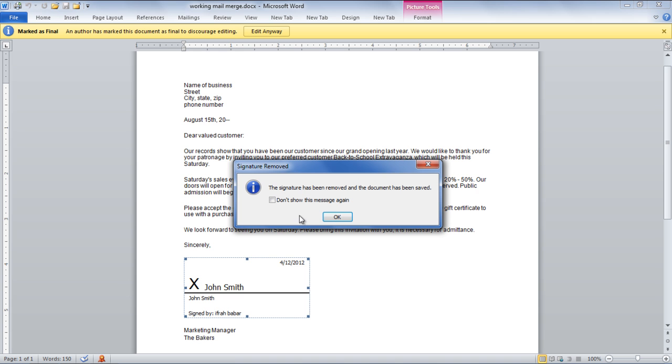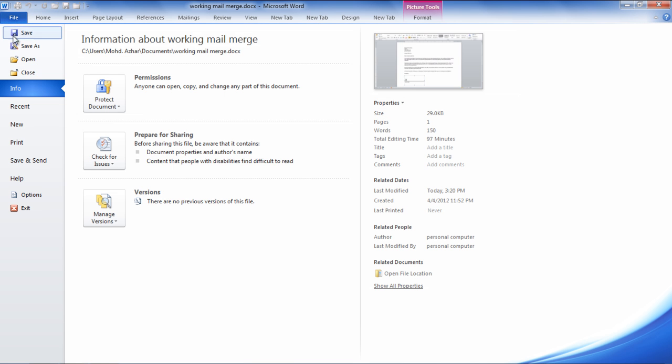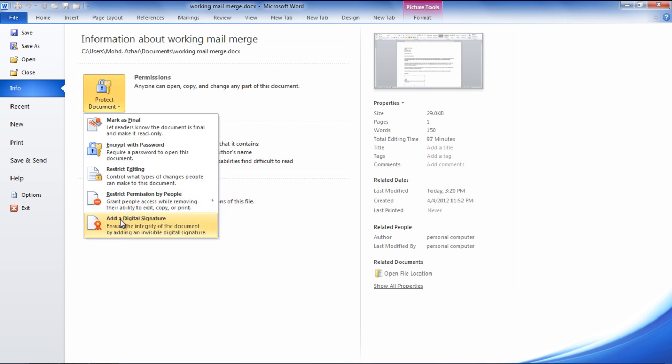This is also termed as Visible Signature. You can add the signature in another way. Go to the File tab and then click on the Info section. Click on the Protect Document drop-down button and select the Add a Digital Signature option.